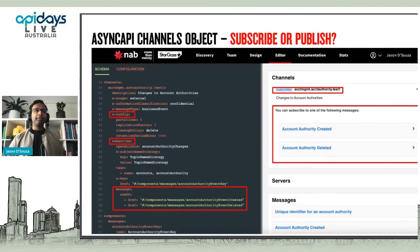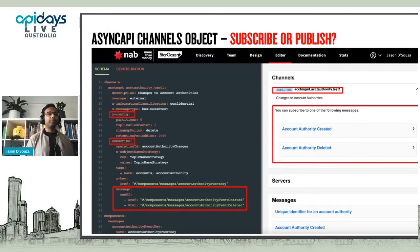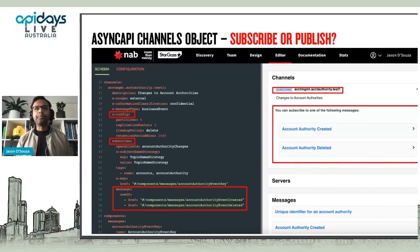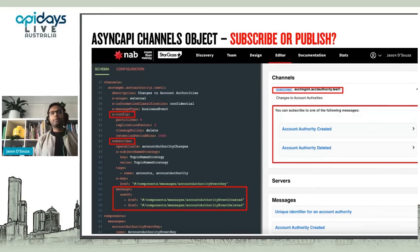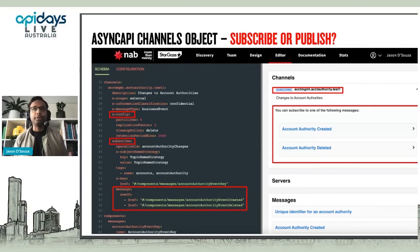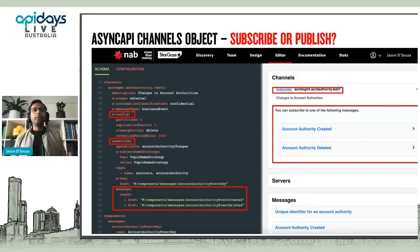One thing that was a bit controversial when we were designing this was: do we use the subscribe or publish options within the channels object? We landed on subscribe. We realized that when documenting this and enabling event search and discovery, our use cases are all about consuming the event. So subscribe helps us describe what you need to do to consume this event.